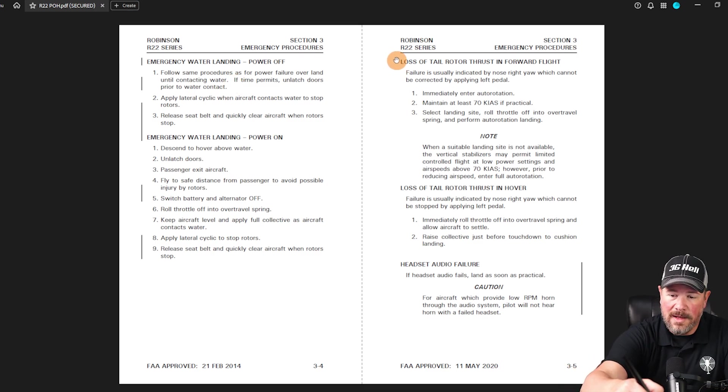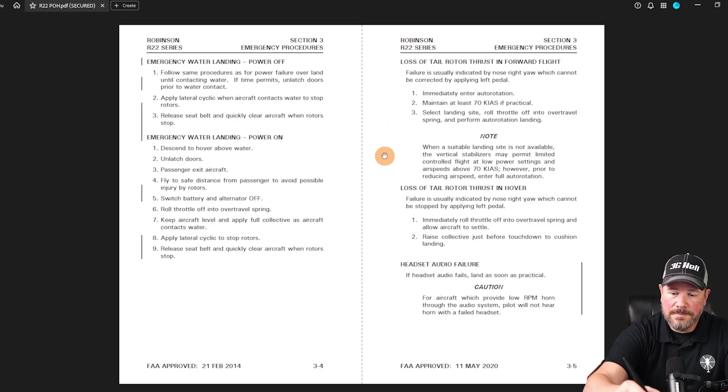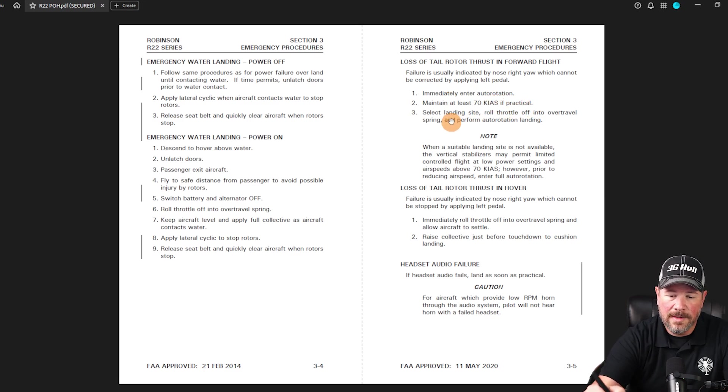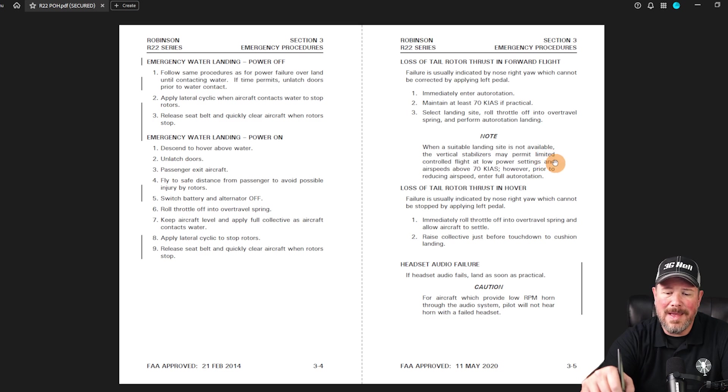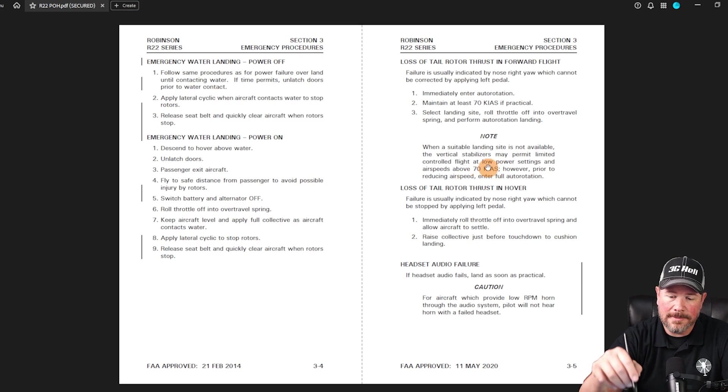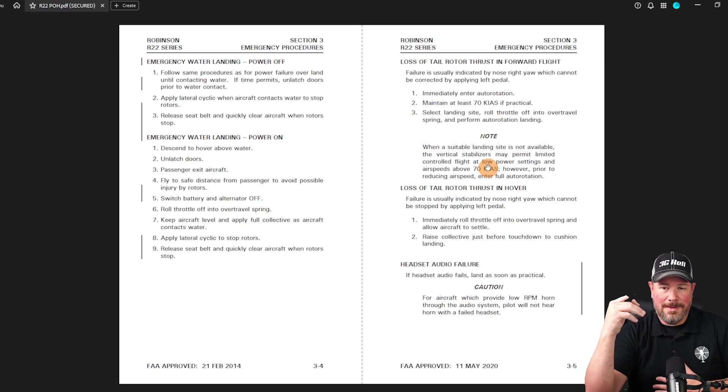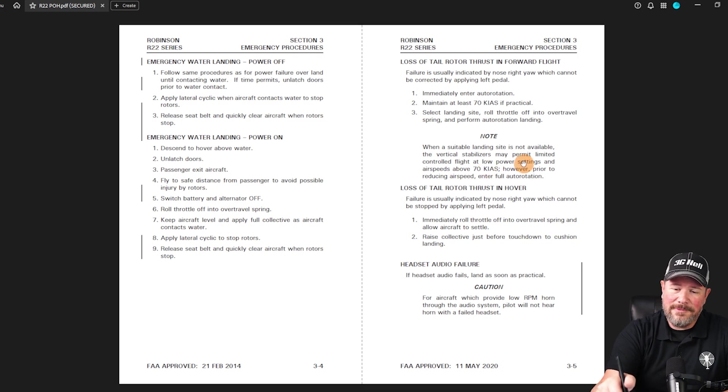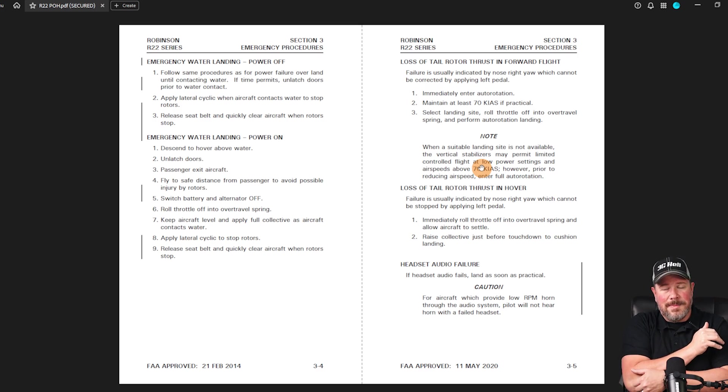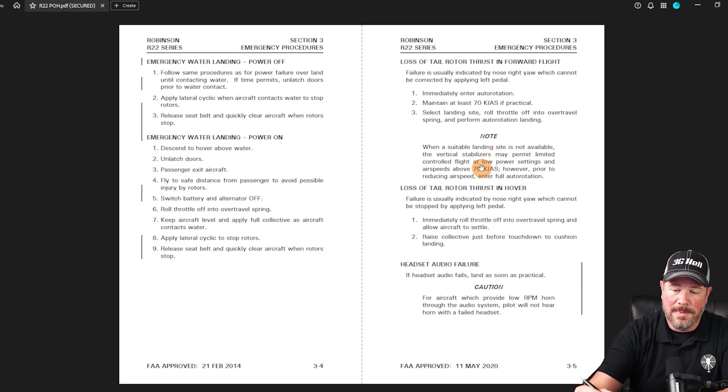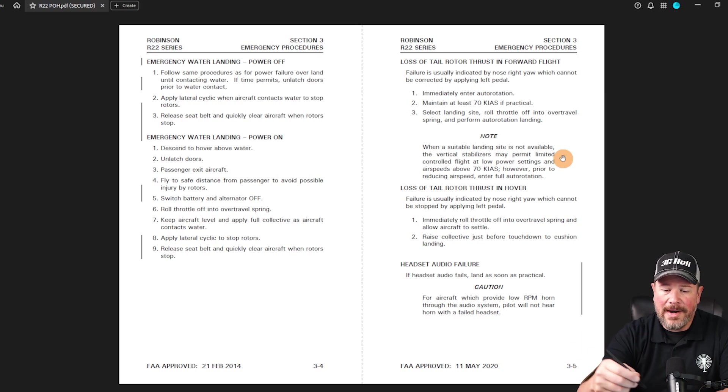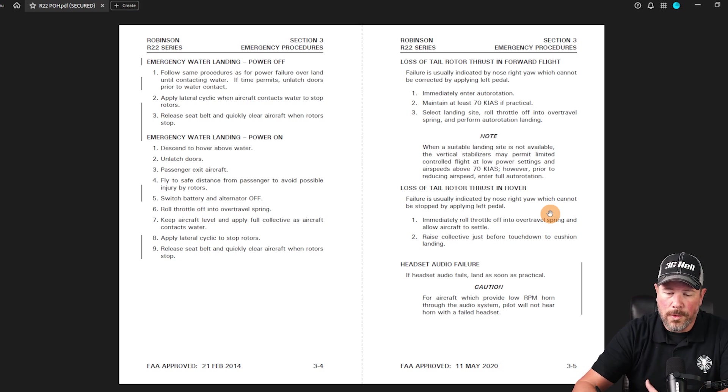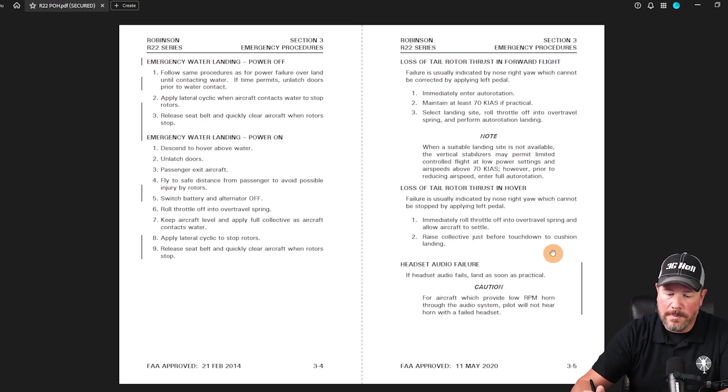Loss of tail rotor thrust in forward flight, and then loss of tail rotor thrust in hover. Understand that you need to enter auto rotation, maintain 70 knots. If practical select a landing site, roll throttle off and over travel and perform auto rotation. When a suitable landing site is not available, the vertical stabilizers may permit limited controlled flight at a low power setting and air speeds above 70 knots. I'm kind of a bigger guy. If we're trying to maintain a low power setting and a greater than 70 knots forward airspeed, it's going to be tough. If you're by yourself, that's understandable, but use your judgment. If you can extend it to a better landing site, then try it. Loss of tail rotor thrust in a hover, roll throttle into the over travel spring, allow aircraft to settle and then raise collective before touchdown.